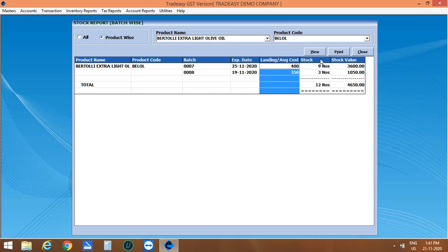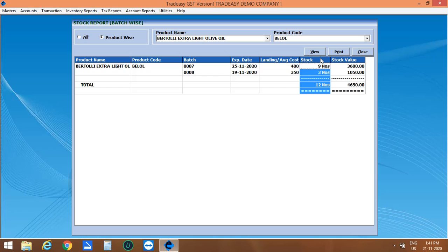Here you can see the batch, expiry date, landing cost and the stock available.